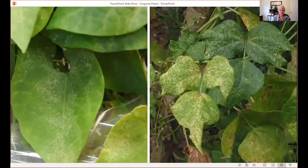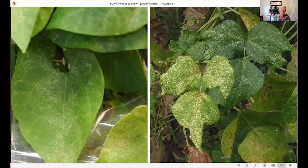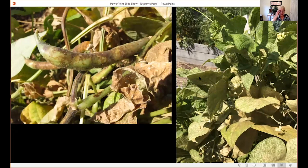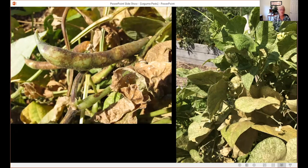As mites feed, they suck out chlorophyll and leave a silvery appearance on the foliage initially — we also call that stippling. As the damage gets worse over time, and when populations really increase, which they will in hot weather since they thrive in it, the whole plant will turn brown or bronzed and won't be able to produce good beans. If you look at the leaves in this area, there's webbing caused by the spider mites — that's what gives them their name.